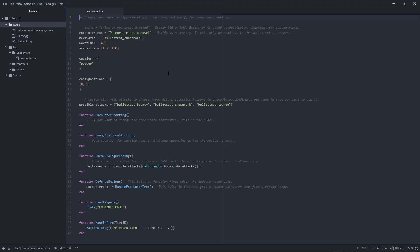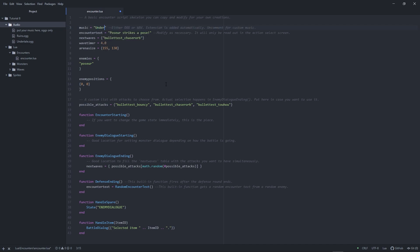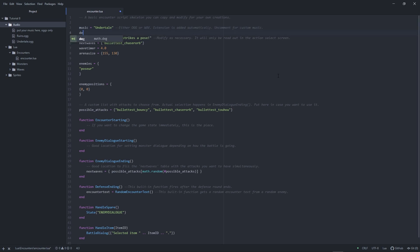As a first step, let's change the battle and game over music. There are two variables responsible for this. Music is already in the encounter file from the start. Set it to the name of your music file. Remember, without the dot OGG or dot WAV at the end. The special variable, which determines the game over music, is called death music.